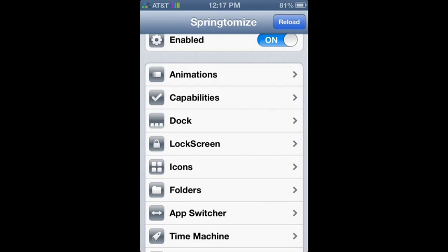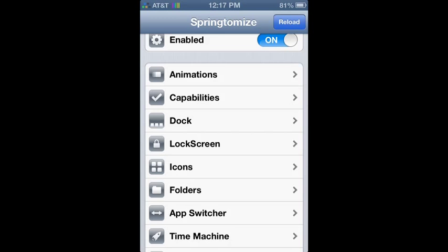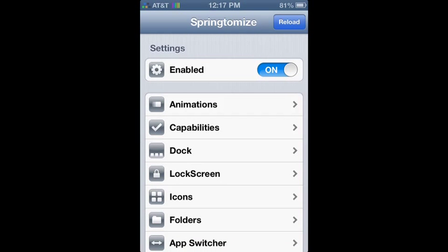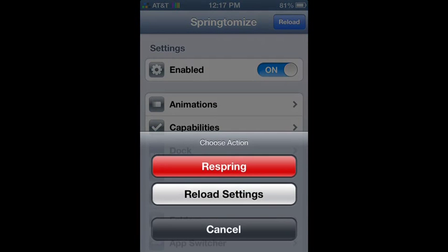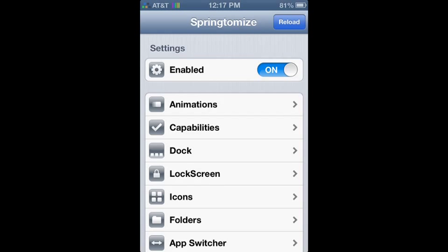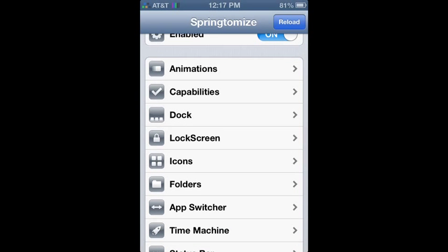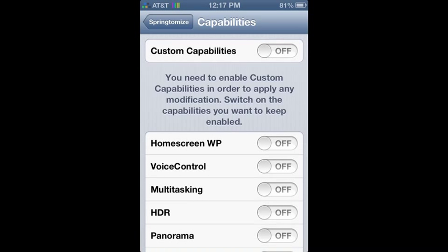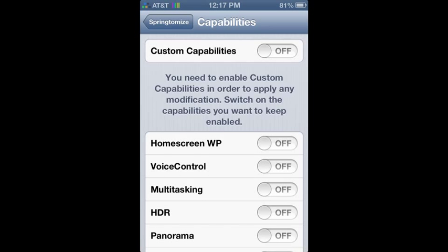Moving on to the next one is capabilities. Now what capabilities does, if I open it. Alright, capabilities. Now what capabilities does is if you have a lower generation device like iOS 4 or anything under that,